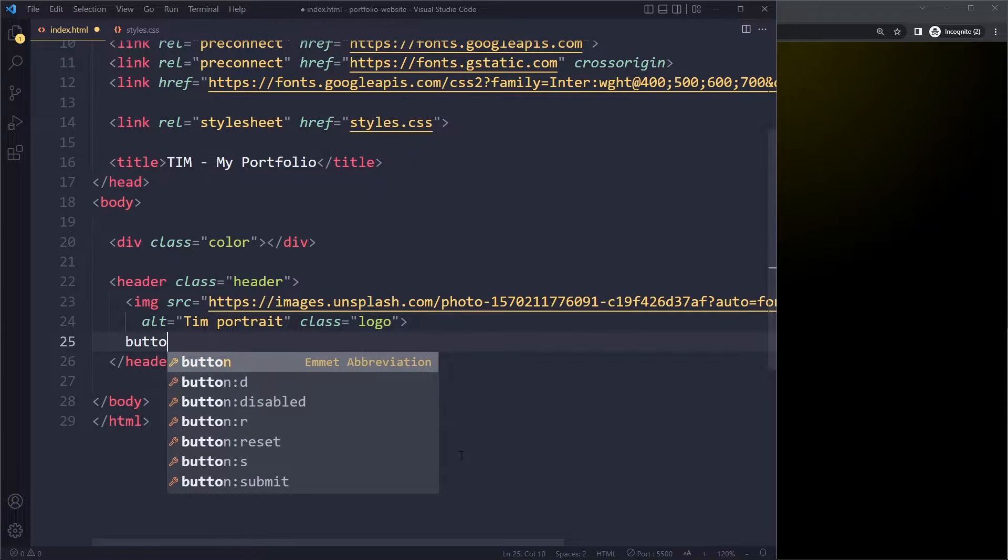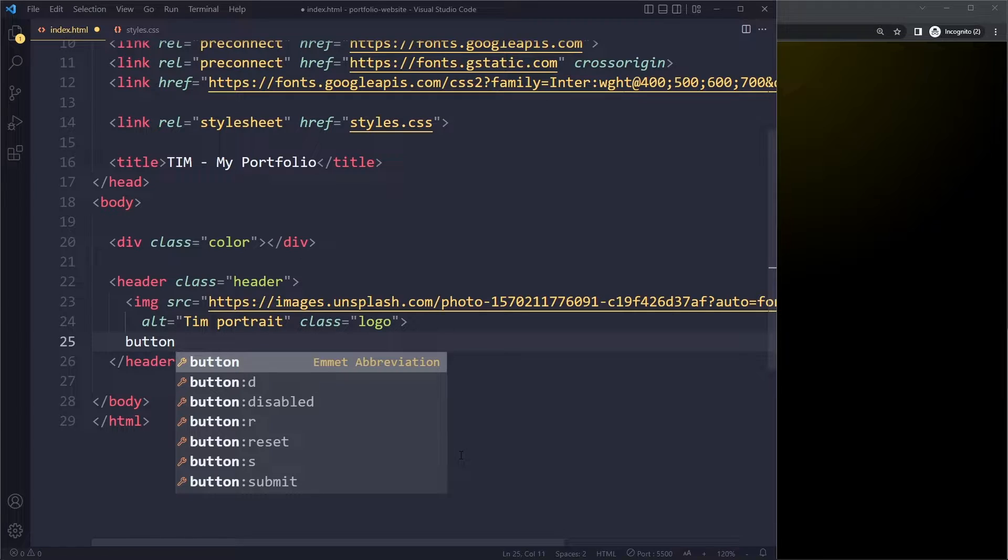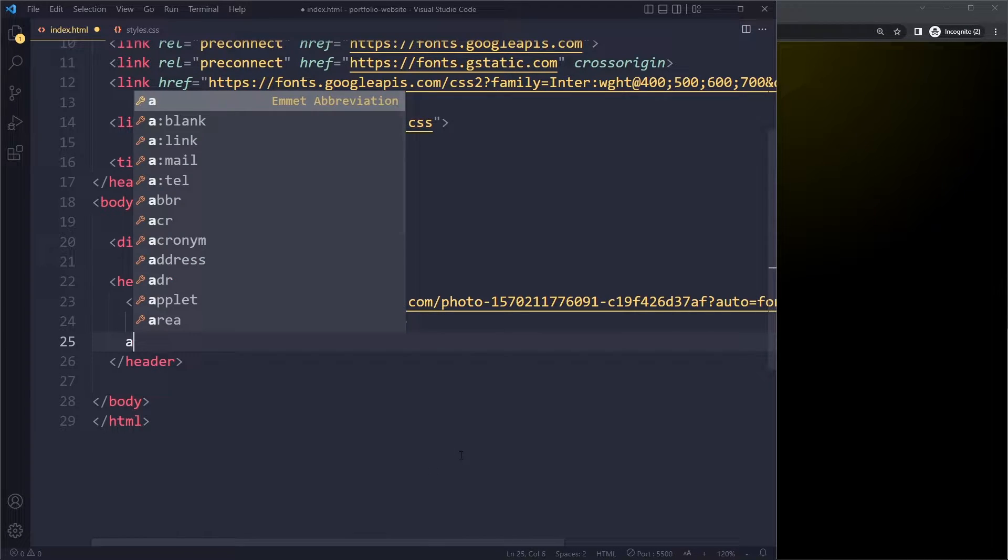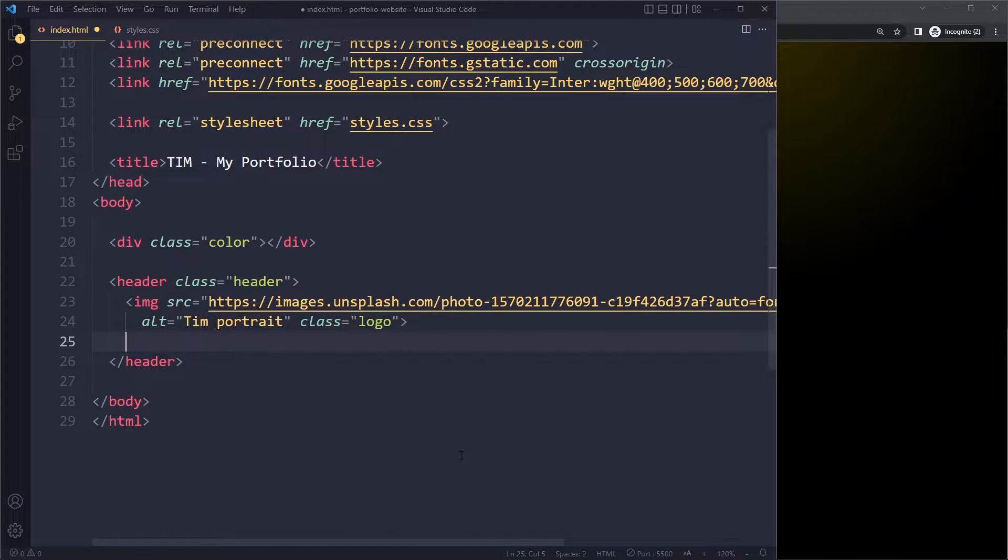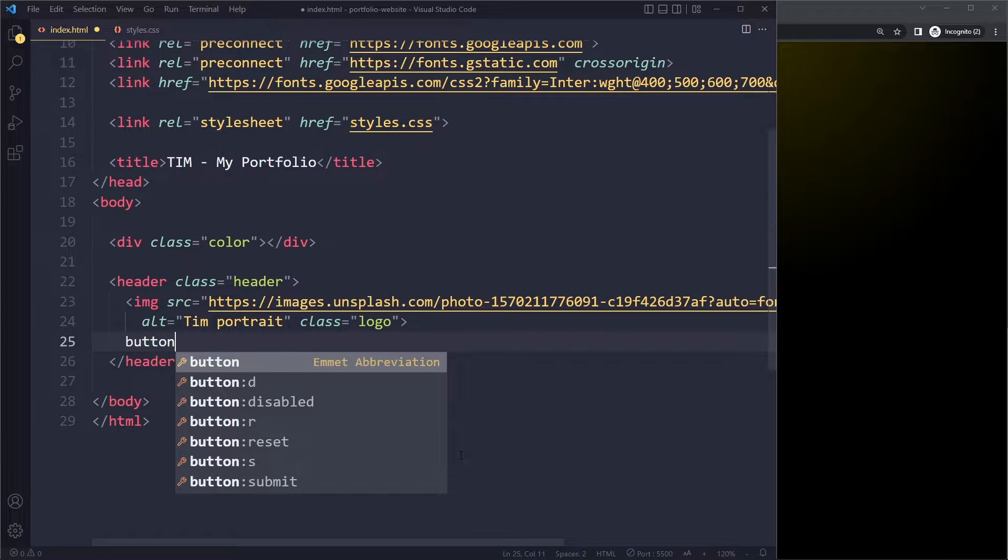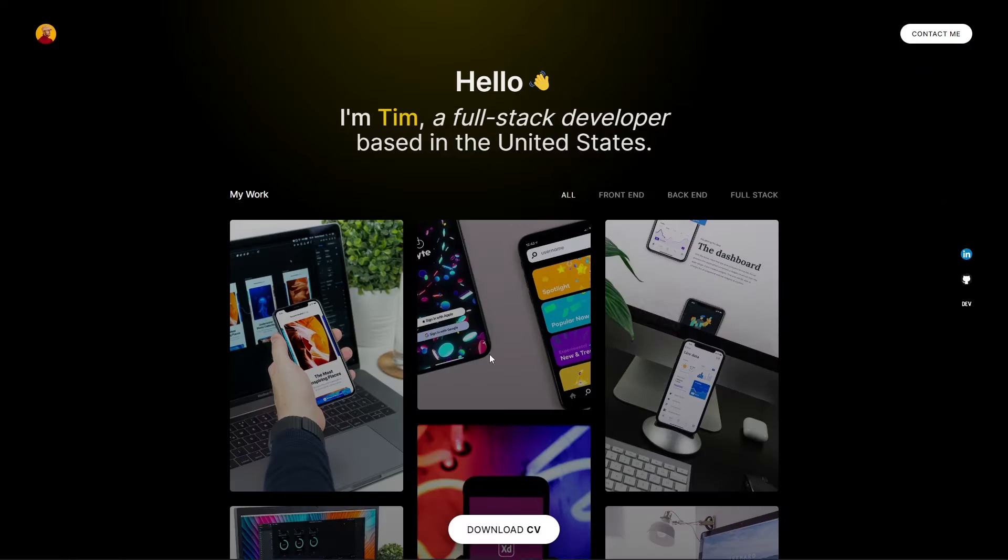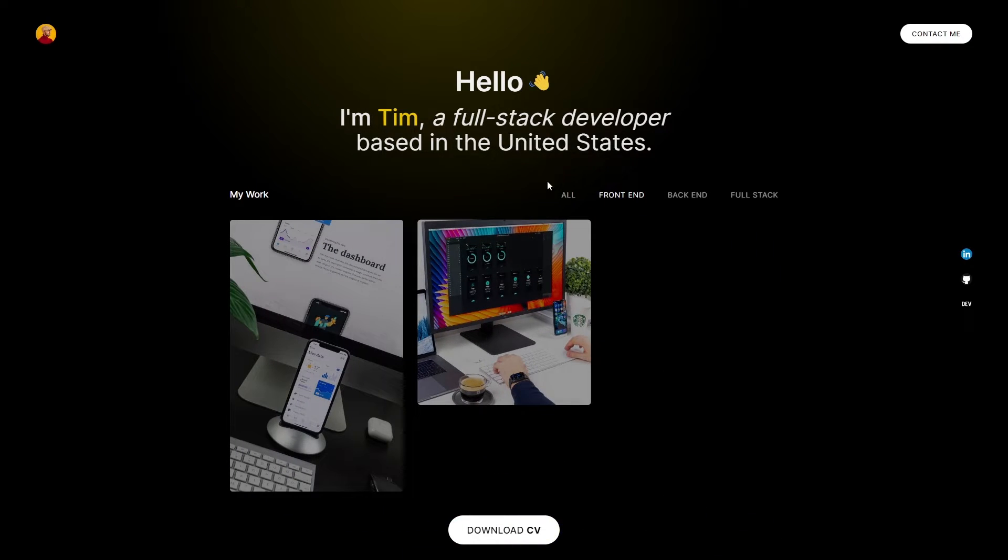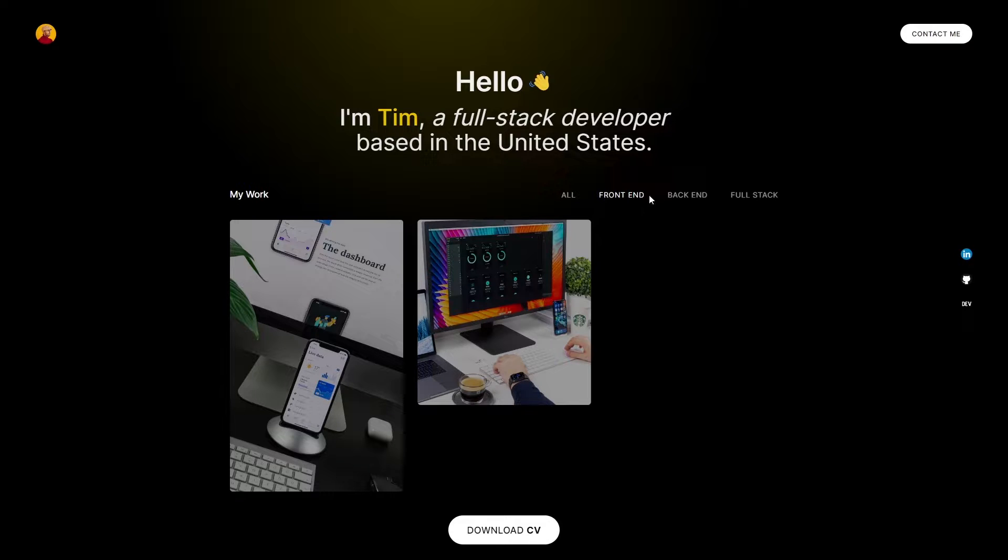We have the button tag in HTML, but we also have the anchor tag. You want to use the button element if the goal of clicking is to do something on the page. So here in the example, if I click on front end, you can see something happens. So we're going to use the button tag for these.